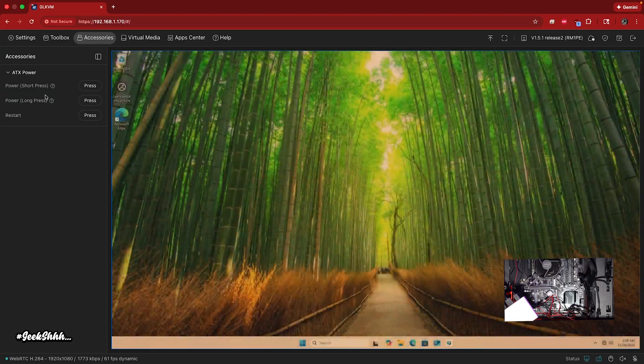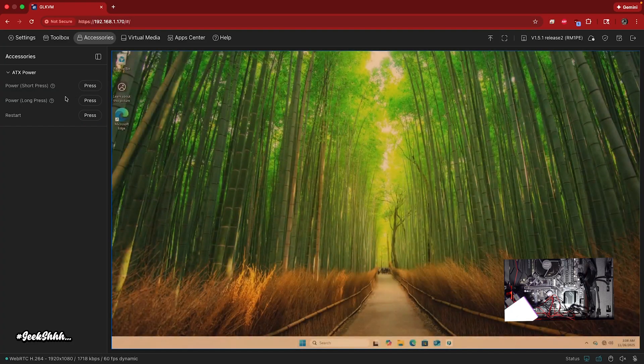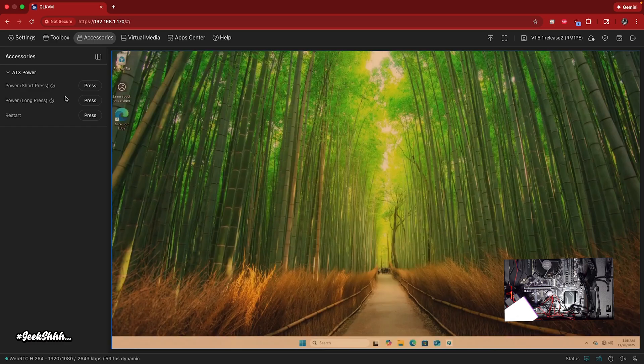You have short press and long press. I think short press is just to start it all, to power up the machine. I think long press is to power it down.